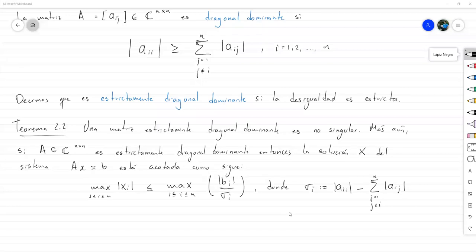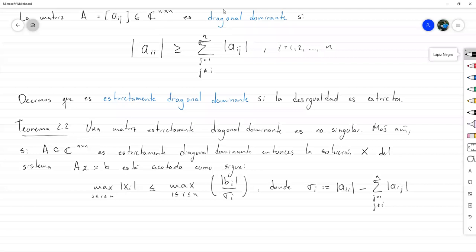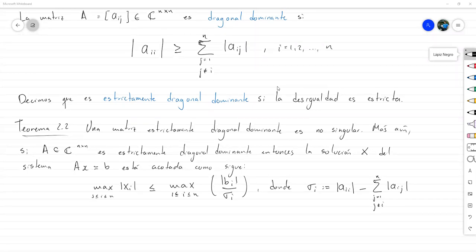Mañana vamos a demostrar el teorema y veremos por primera vez la construcción de una factorización LU para este tipo de matrices que son estrictamente diagonal dominantes. Por lo demás, les deseo un feliz día, una feliz tarde, nos vemos mañana.